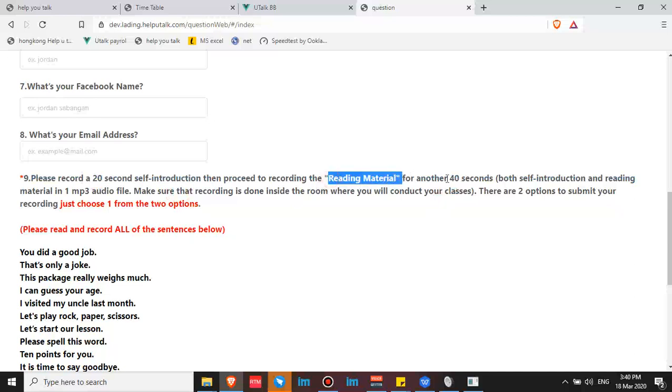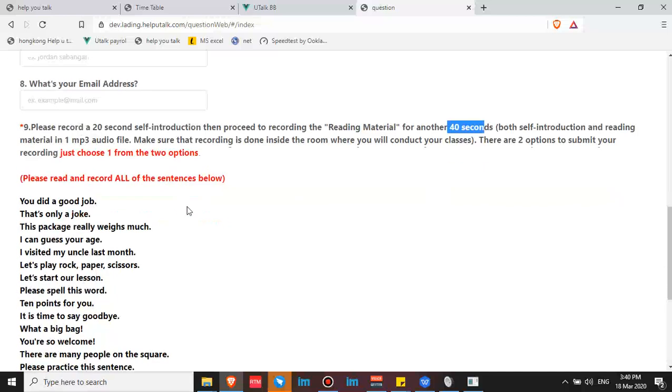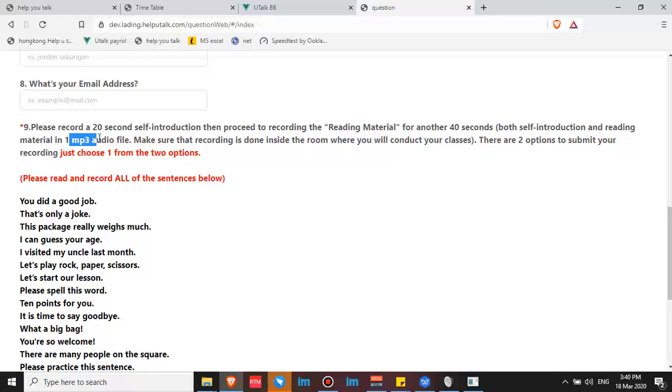So 20 seconds self-introduction, then you'll have your reading material—that's another 40 seconds—to make it one minute. And make sure it's an MP3 audio file. If it's not an MP3 audio file, your application won't be entertained.